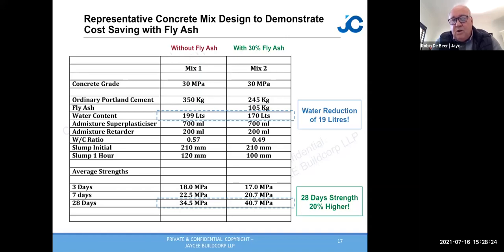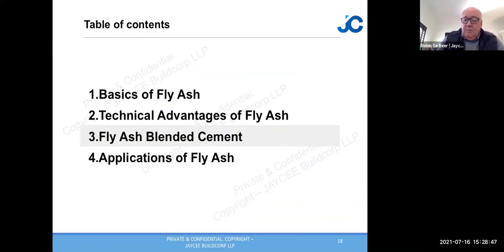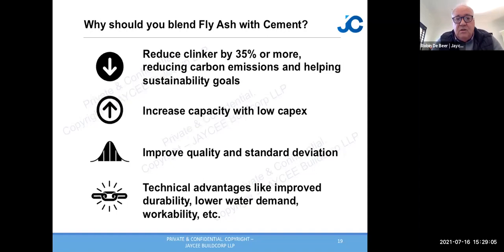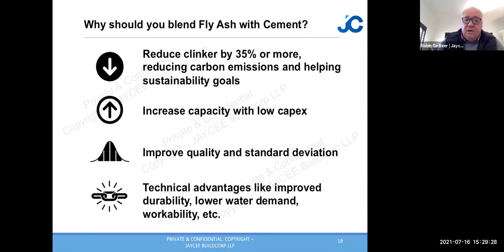The EN BS 450 standard states that classified fly ash should give you a minimum of 95 percent of OPC strength at 28 days. In fly ash blended cements, blending or intergrinding reduces the clinker content by 35 percent or more, reducing carbon emissions, increasing plant capacity with lower capex, improving quality and standard deviations. Technical advantages include improved durability, low water demand, and better workability.